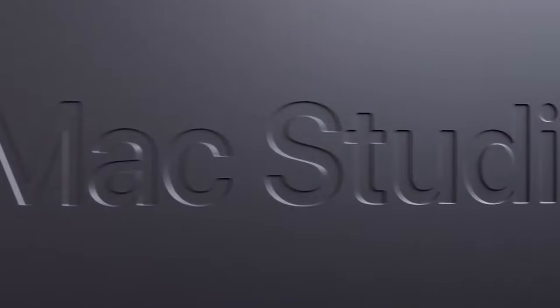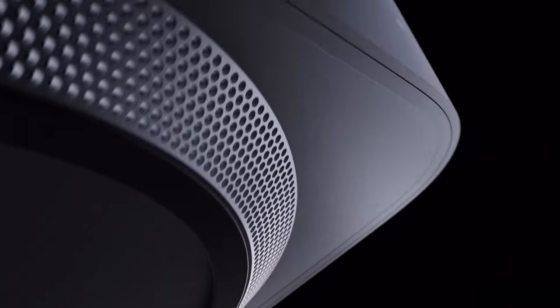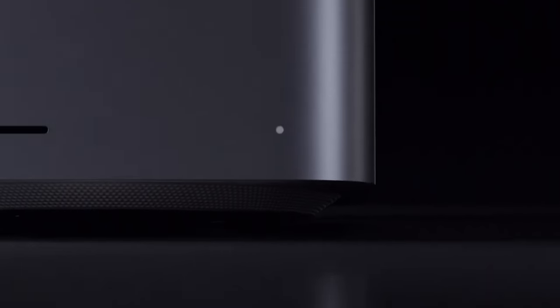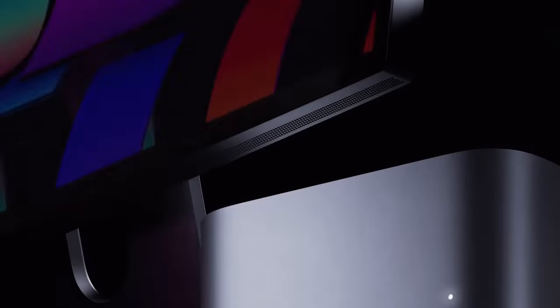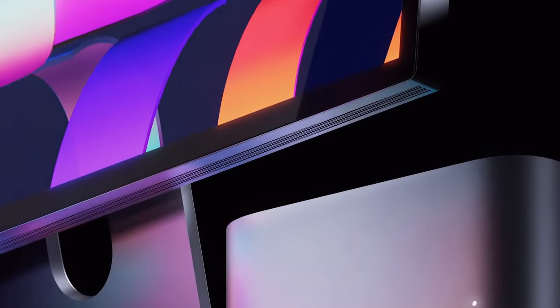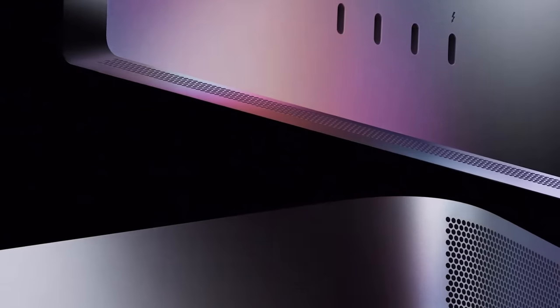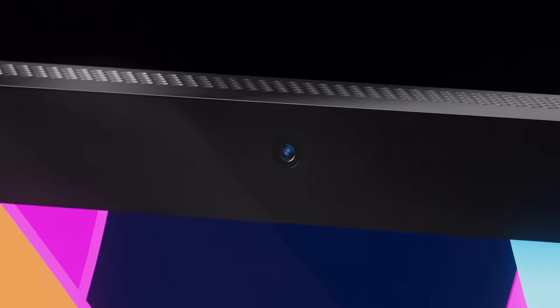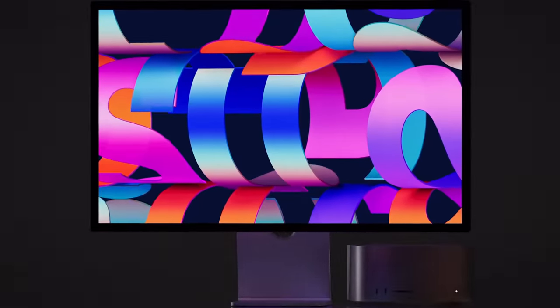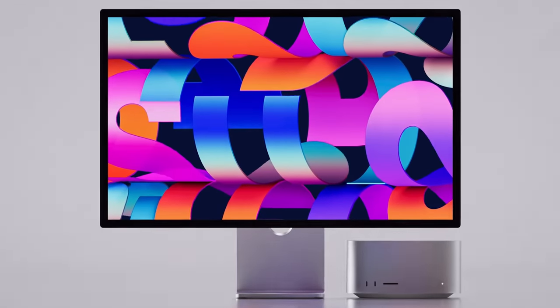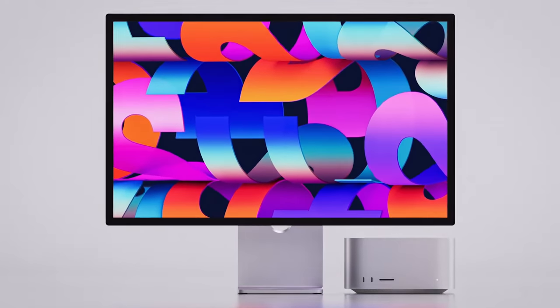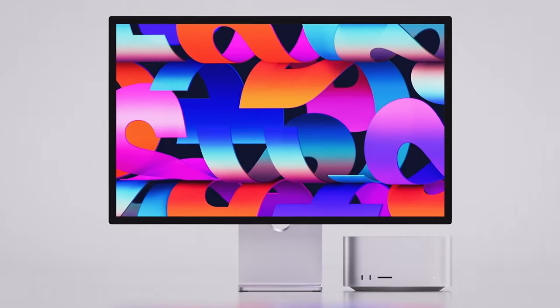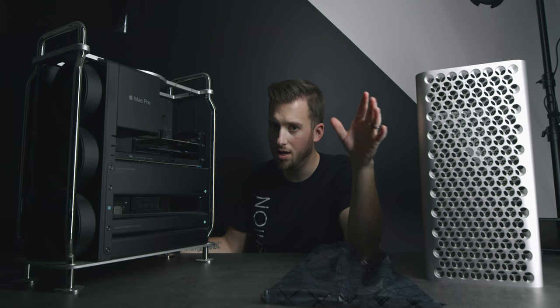So all the rumors pointed to this new Mac Studio, which ended up being the proper name for this new kind of combo with the new display and this new like kind of fatter Mac mini looking thing. And I think it's what a lot of us Mac Pro owners feared, but got to come to expect with how fast technology is improving year over year. It's just getting bonkers. And when you buy something, you just have to realize that the next year and especially the next year after that, you're just going to be left in the dust. But it's not necessarily a bad thing.